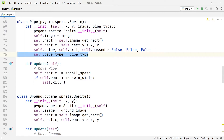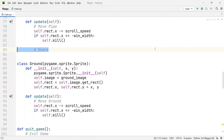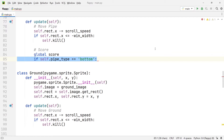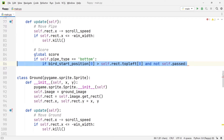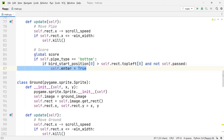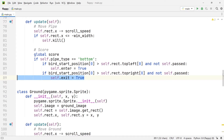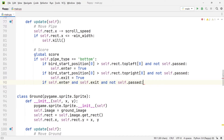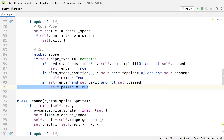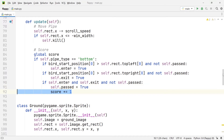Now for the scoring logic: first we reference the global variable score. Then we add an if statement checking that we are in fact referring to a bottom pipe, since we're measuring score relative to bottom pipes only. We check if the bird's x position is greater than the top-leftmost corner of the bottom pipe — if so, set enter to true. Then we check if the bird's x position is greater than the top-rightmost corner of the bottom pipe — if so, set exit to true. Finally, if both enter and exit are true, we set past to true and add one to the score.